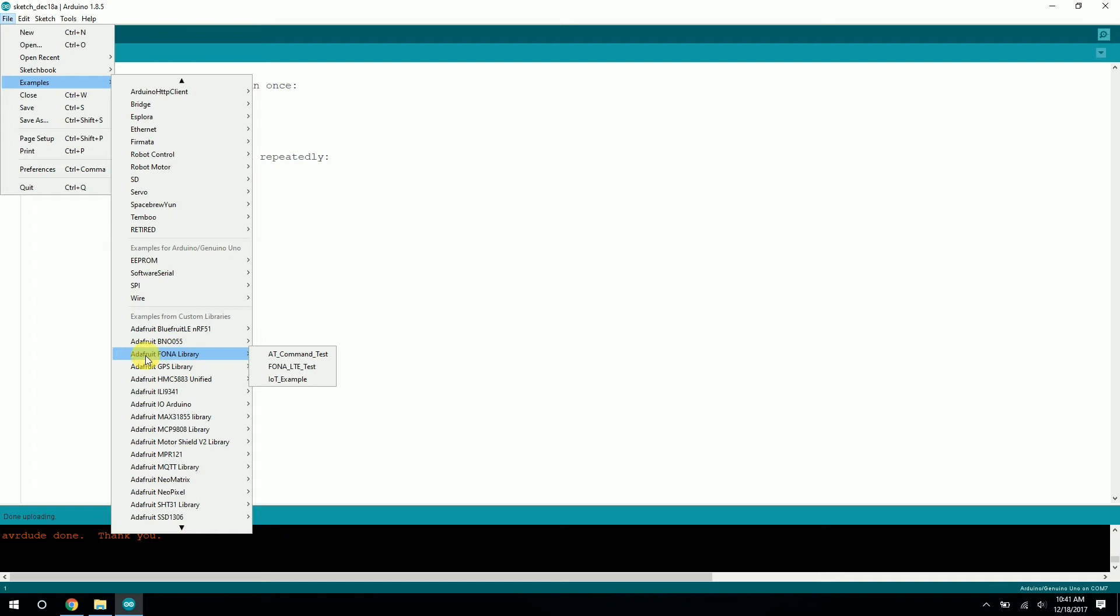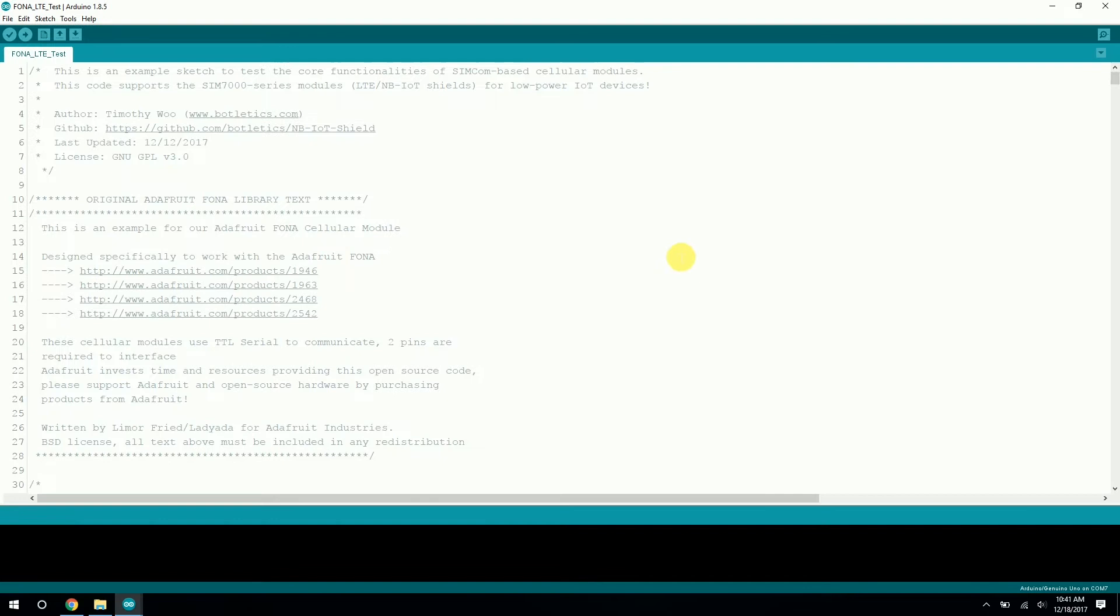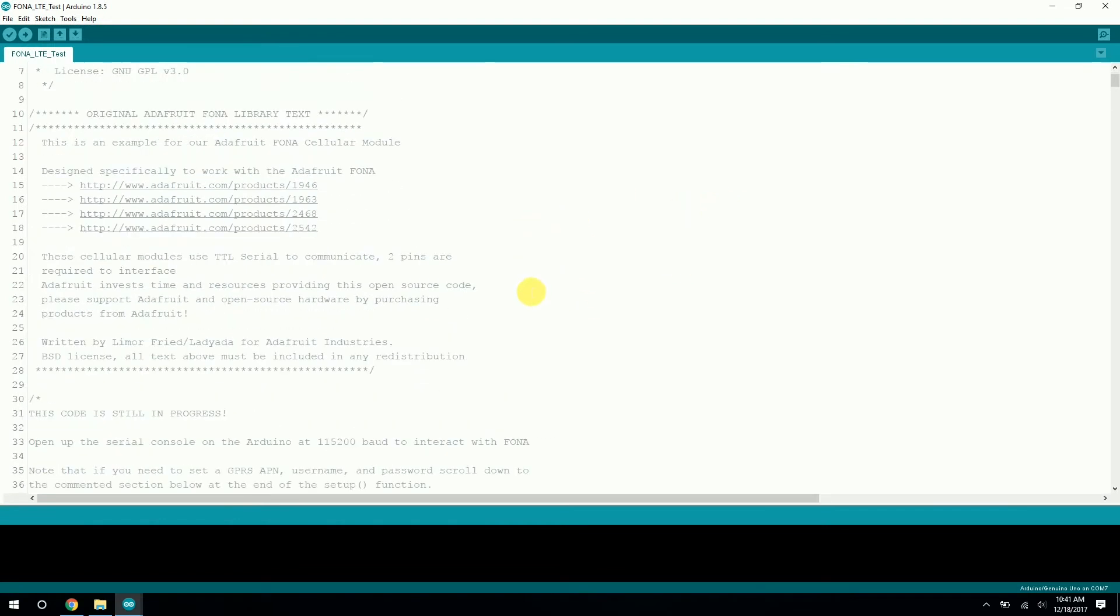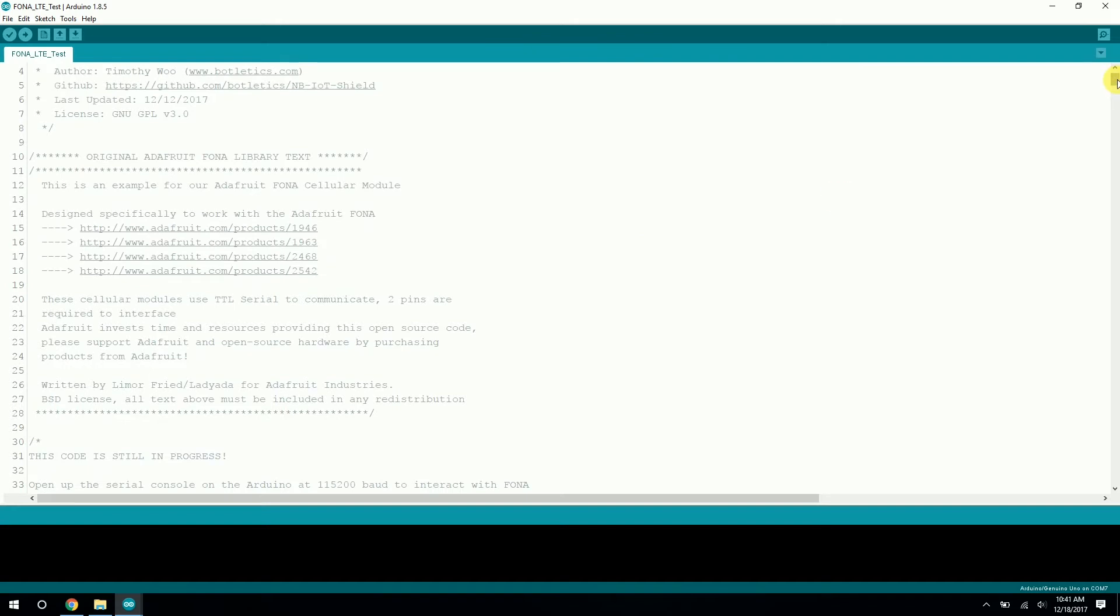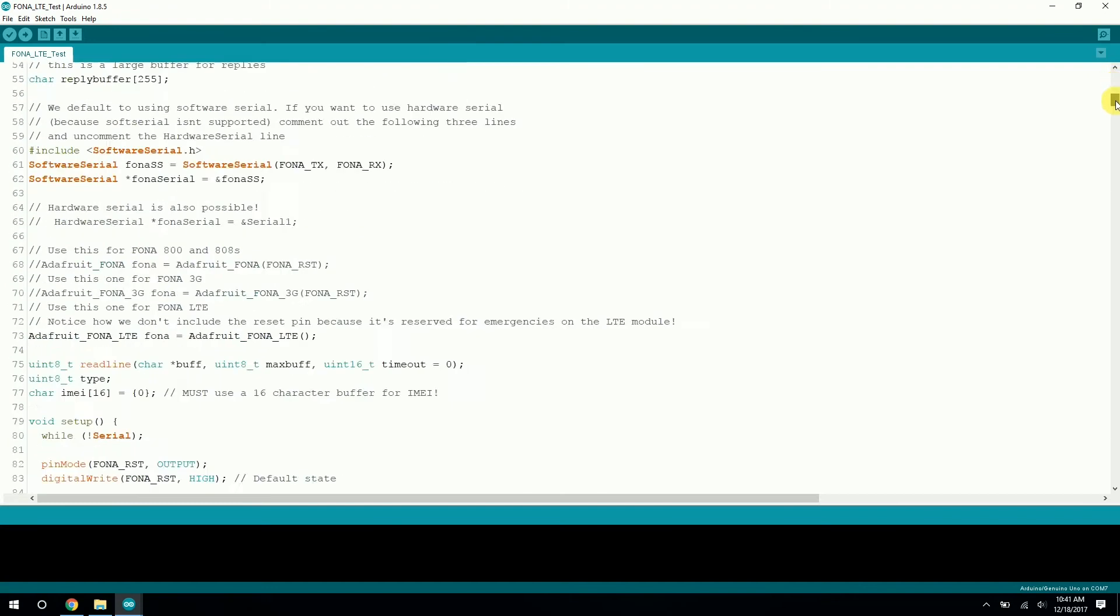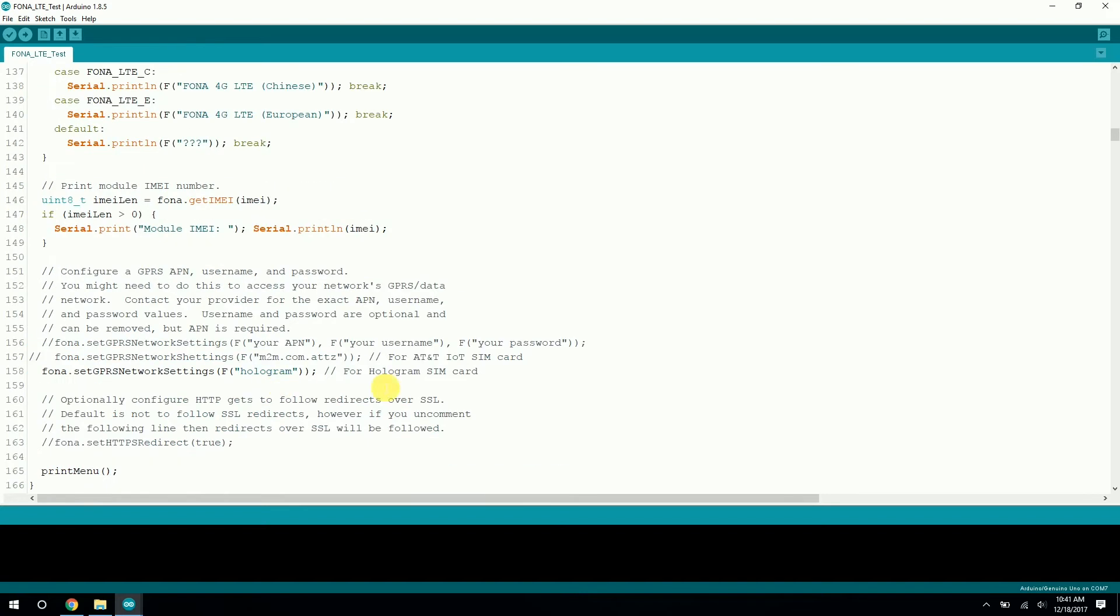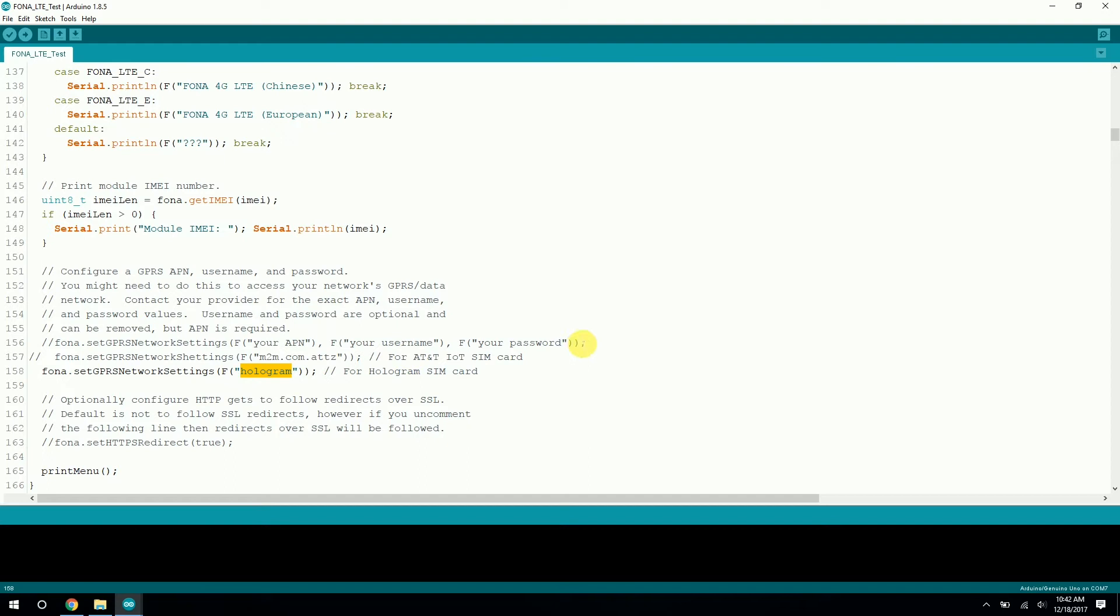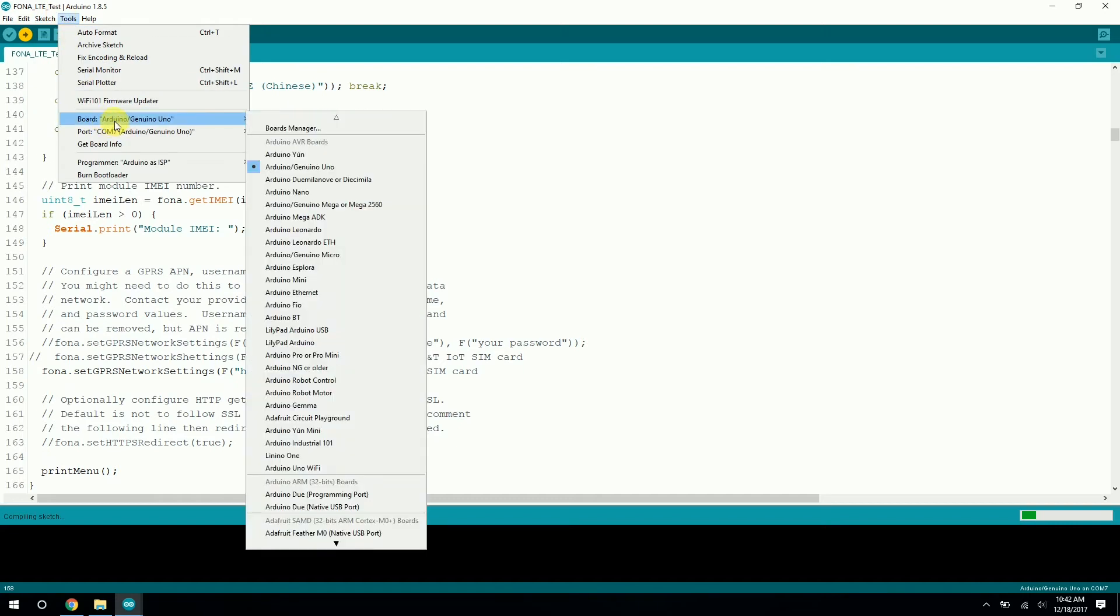Let's go to the Adafruit Fauna library. This is the updated library that I have on my GitHub page for the LTE shield. Let's open Fauna LTE tests. This example code allows you to easily test the functionalities of your LTE shield in the serial monitor. Let's first scroll to the end of the setup function around line 158 or so. Here we have the APN setting, which is specific to your SIM card and cell carrier. In this tutorial, I'm using a hologram.io developer SIM card, so the APN they provided is just hologram without username or password. So let's go ahead and upload this to our board, making sure that we have the right board and COM port selected.